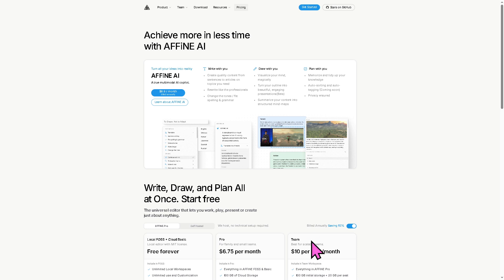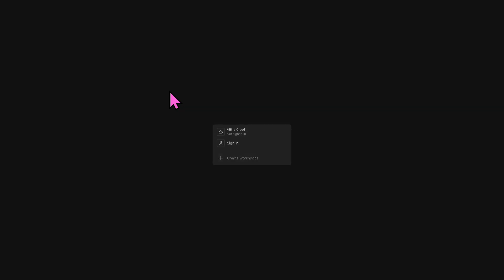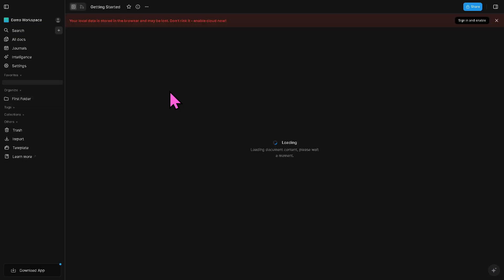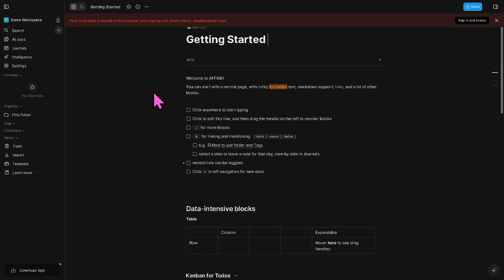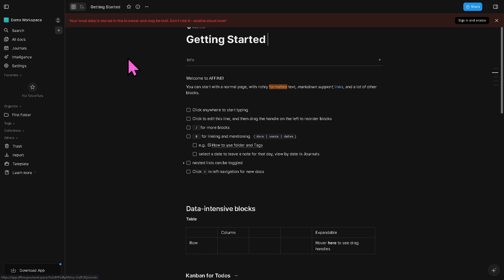But the good thing is you can start working with Affine absolutely free forever. All you have to do is click Get Started so that you will be forwarded to a new page. Creating an account here is a breeze. You can sign in or sign up without actually creating an account so you can try. There's also the ability to download the platform as an application on your Windows, which we're gonna do later on.